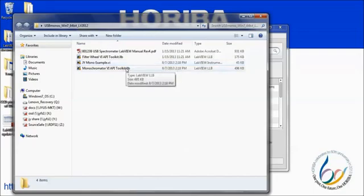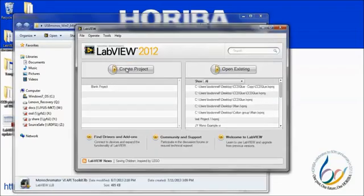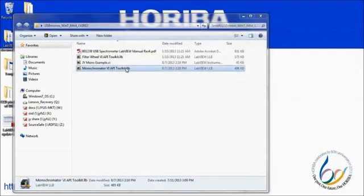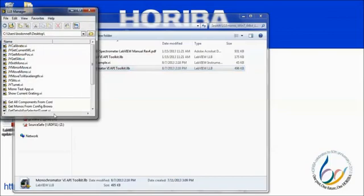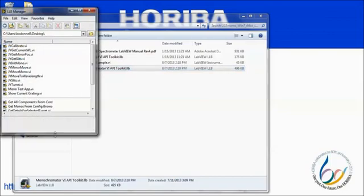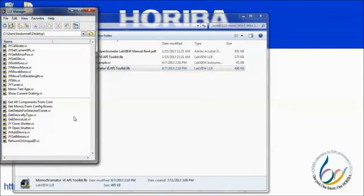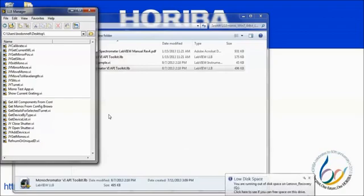Finally, we have the spectrometer toolkit. This library contains all of the sub-VIs that will be needed to develop any kind of code. If we open this library, we can see a variety of sub-VIs for reading parameters from the spectrometer and setting slit widths, mirror positions, turret position, and wavelength position. These sub-VIs represent the very basic building blocks from which more complex code may be developed.